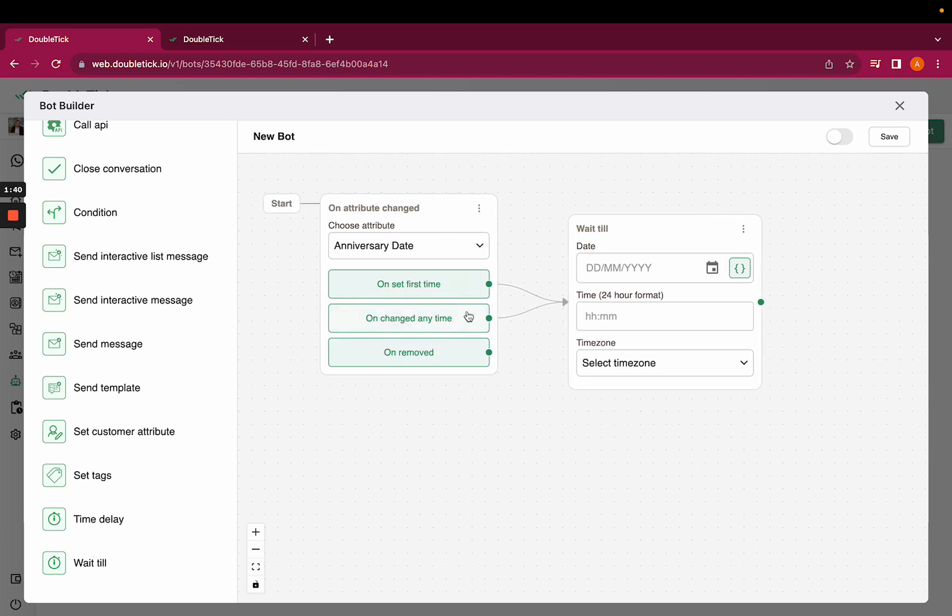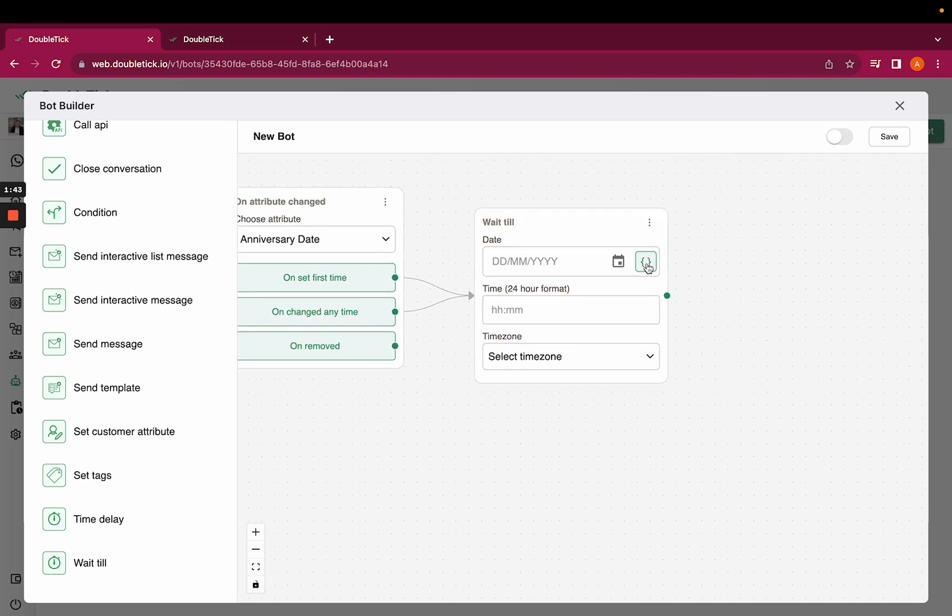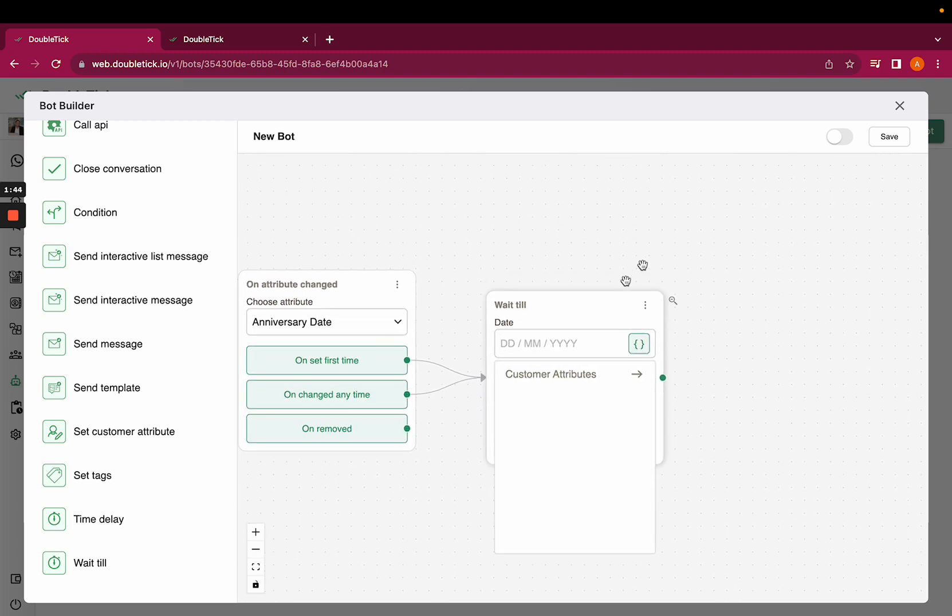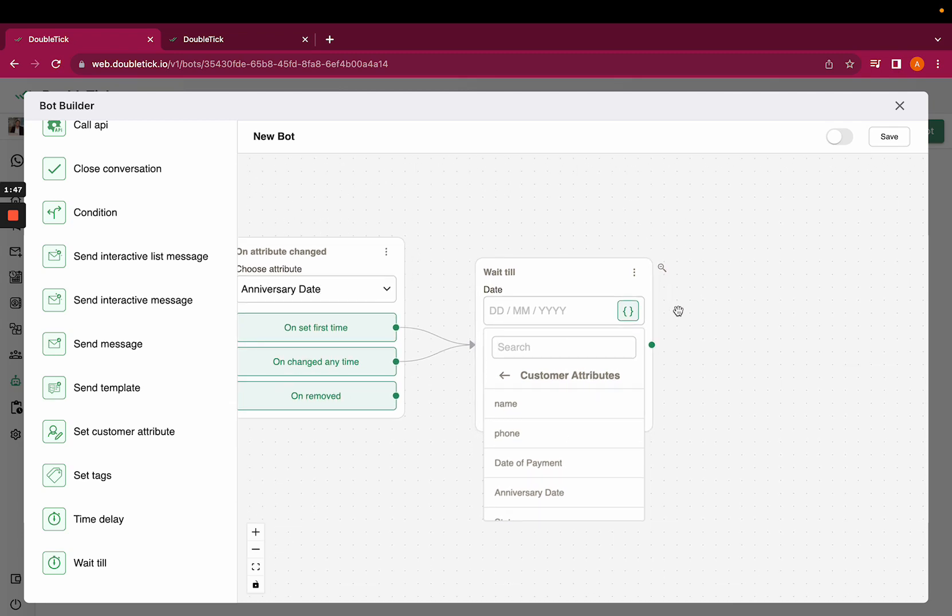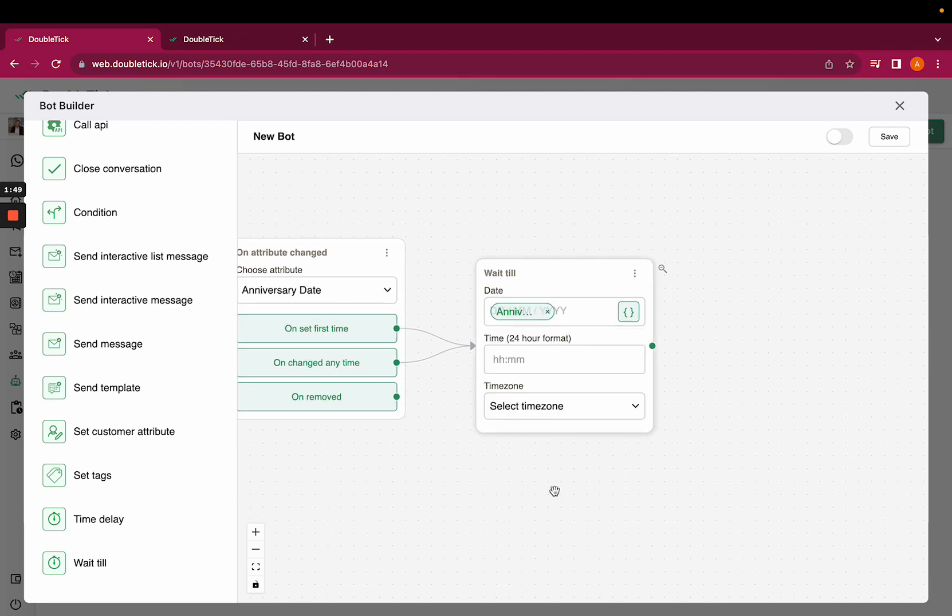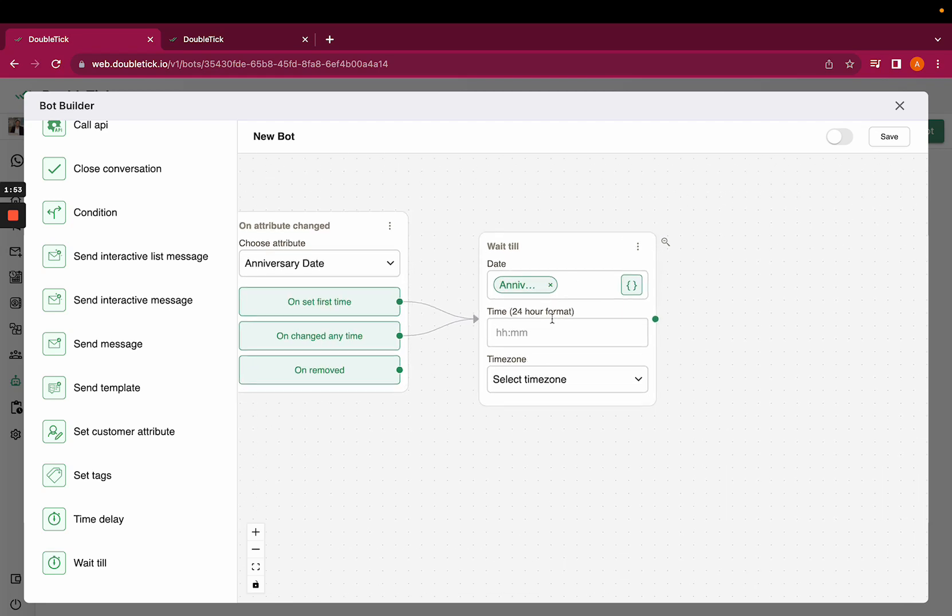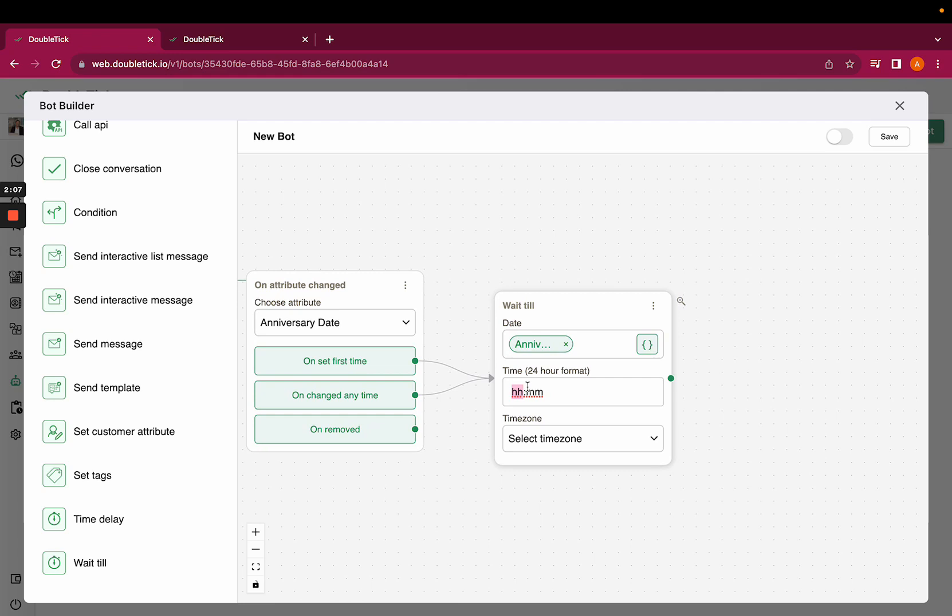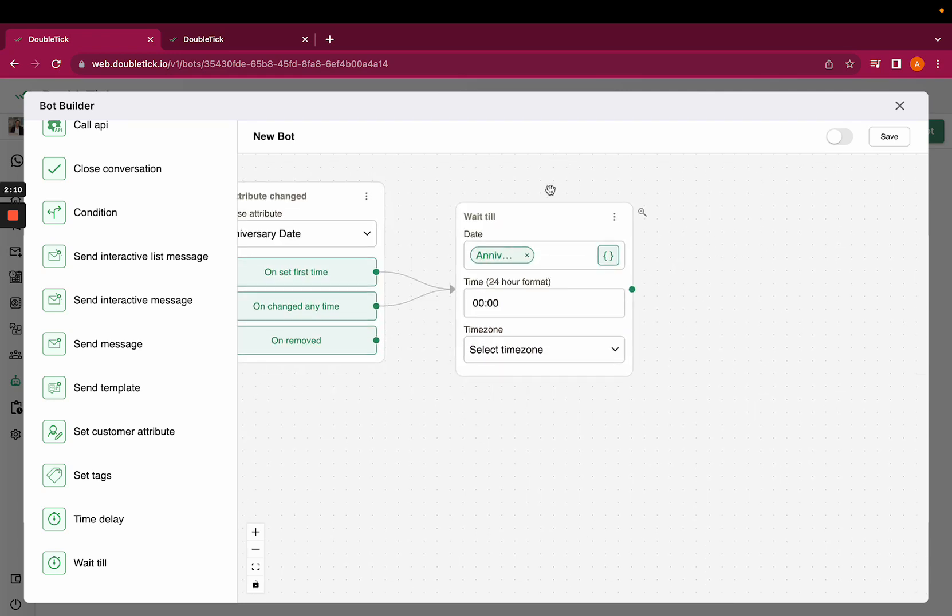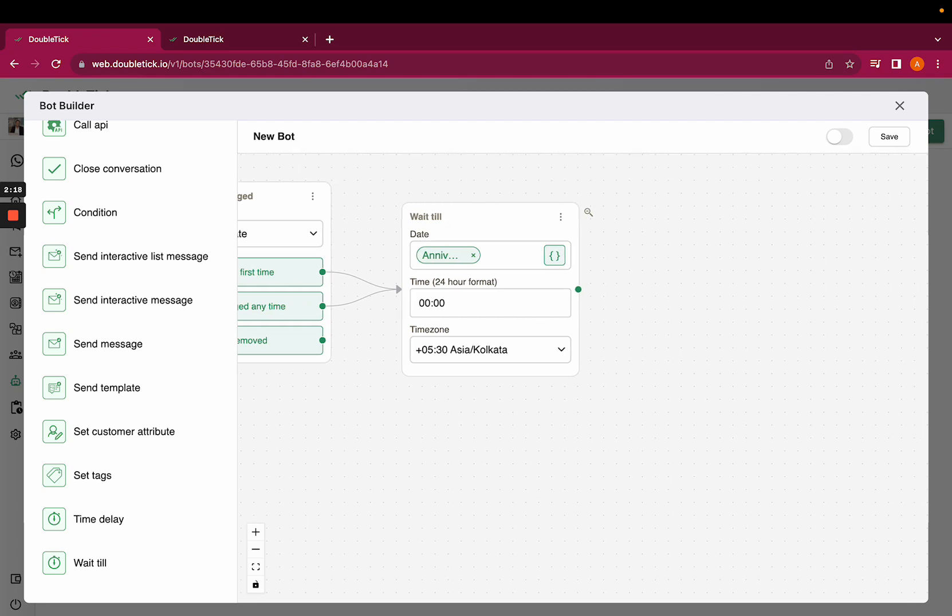From the curly braces, select the custom field in which we've added the date for your customers—the anniversary date in this case. You can select the time at which you want the wish to be shared with your customer. If it's at night 12 AM, the hours would be 0000. You can also select the timezone; since we're in India, the timezone will be Asia Kolkata.